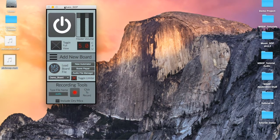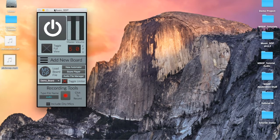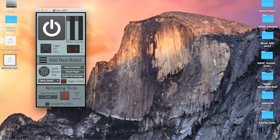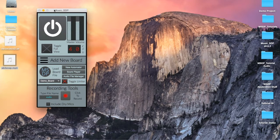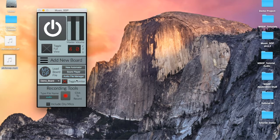In this tutorial, we are going to learn how to add and delete audio files to and from our project, and how to load audio files into our modules. In order to use an audio file in our MusicSDP projects, we must first copy the file into our project folder. This can be done from inside the system by navigating to the Audio File Manager.